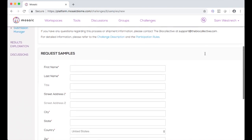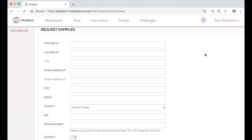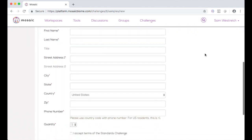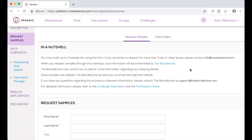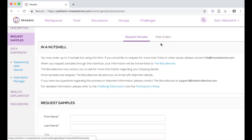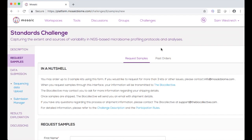Once you have placed the order, filling in your first and last name, the address where you want the samples shipped, and other information, a sample kit will be sent out by the BioCollective. We can ship these kits anywhere in the world, and they will arrive free of charge. After you have placed your orders, you can use this Past Orders tab in order to view your orders and see their status.